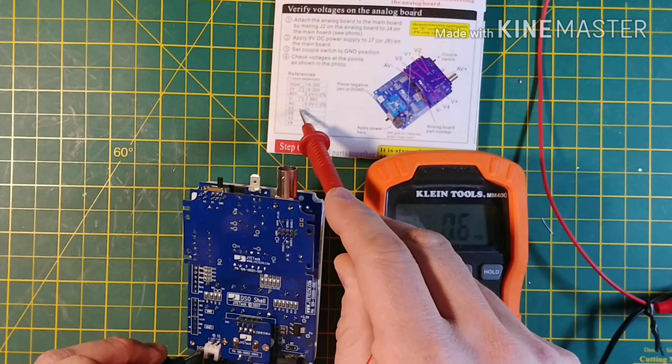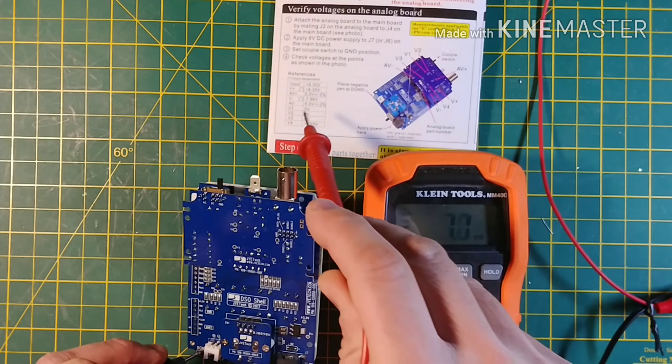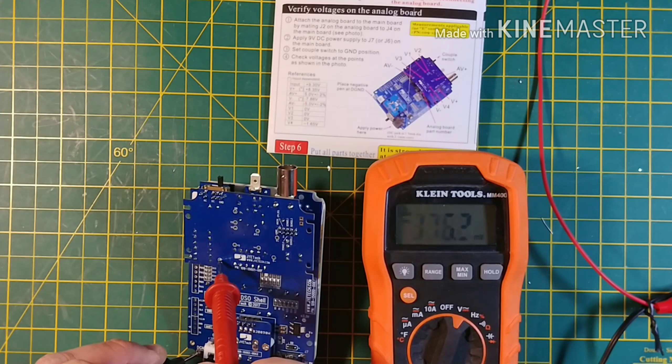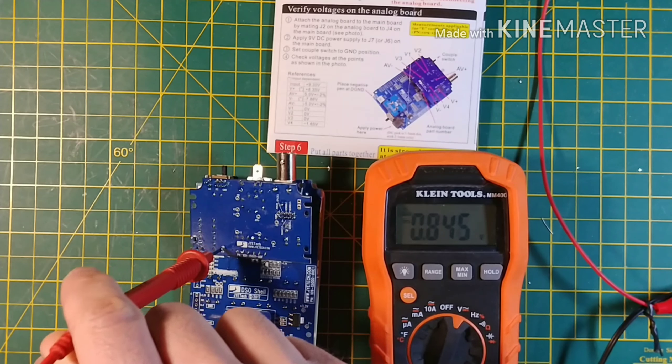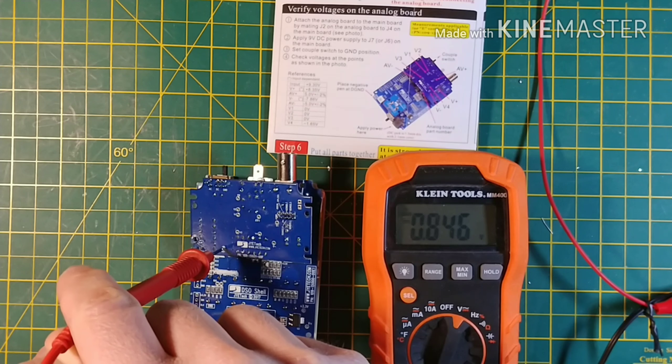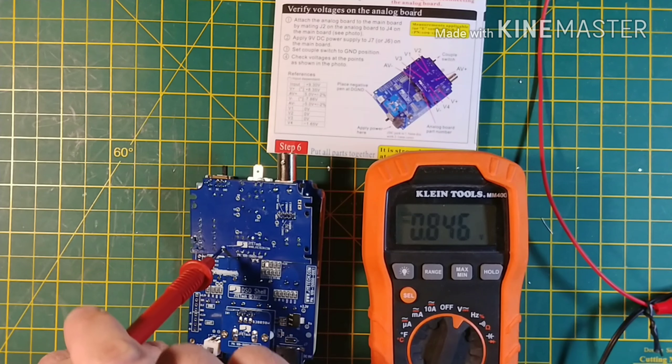AV minus volts is supposed to be minus 5. And it shows 0.846.